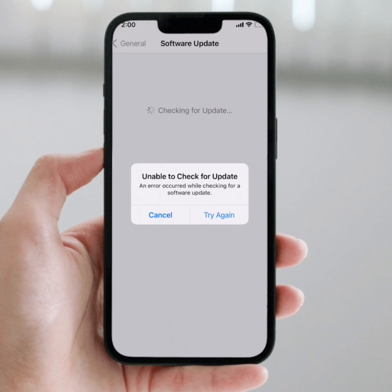Hello everyone, welcome back to my YouTube channel. In this video, I'm going to be showing you how to fix the error on iPhone and iPad — 'Unable to check for update' on iOS 16 or 17.